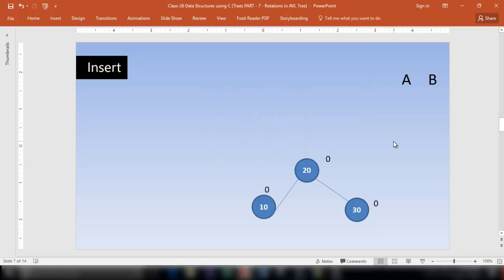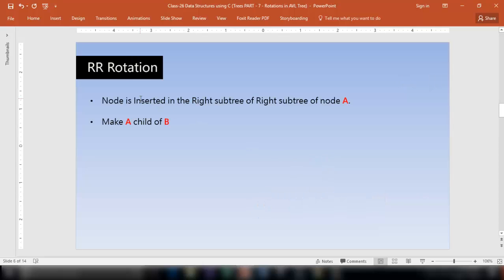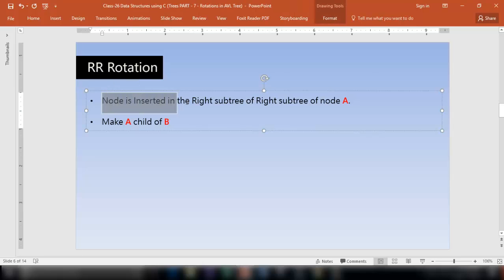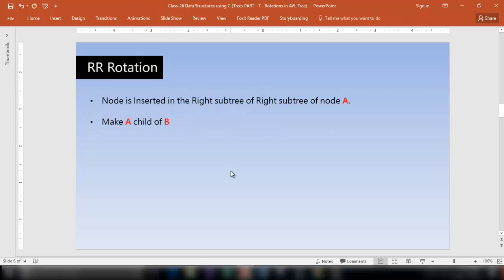We successfully made the nodes rotate and the tree is now perfectly balanced — this is called an AVL tree. Node 10 is less than 20, so it went on the left of 20, and 30 is more than 20, so it went on the right of 20. The balance factors of all three nodes are 0. This is called RR rotation — you perform RR rotation when a node is inserted in the right subtree of the right subtree of node A. Make A a child of B.